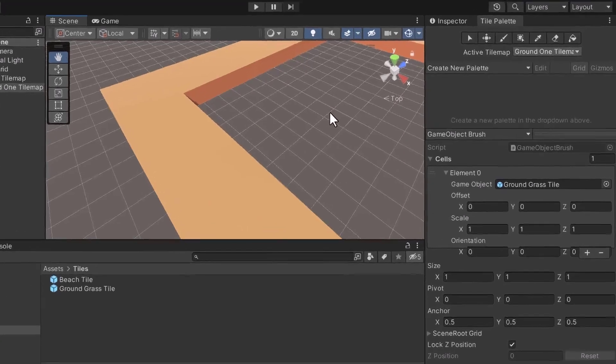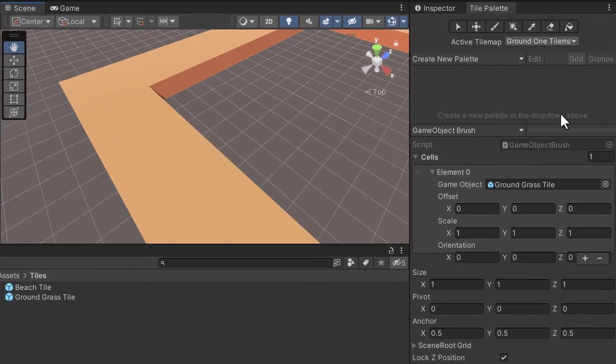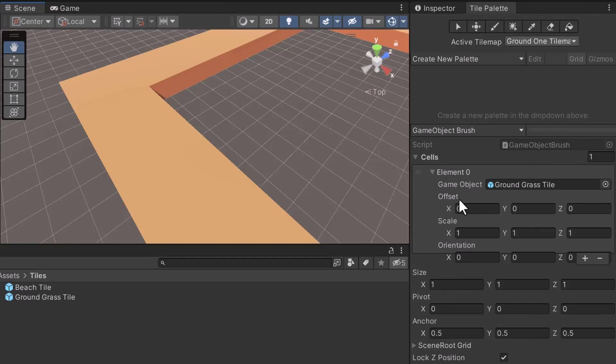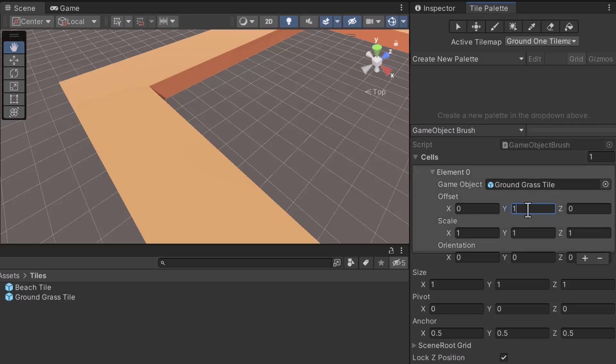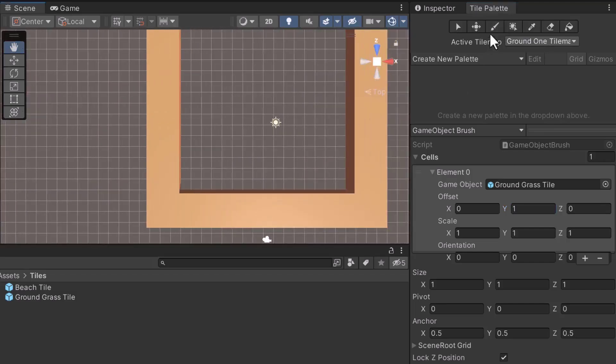The first solution is to update the tile settings. Under the Tile Palette window, there's a series of settings called Offset. The Offset settings allow us to change the default coordinates of the brush. Let's set the Y offset to 1. The Y axis controls how high an object is. After setting the offset, let's enable the brush again. Next, let's adjust the scene camera to view the map from an aerial view. Lastly, let's begin painting.